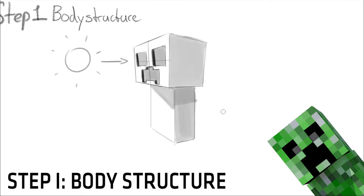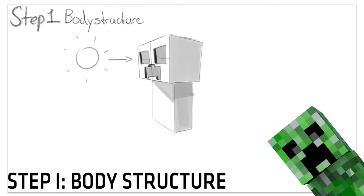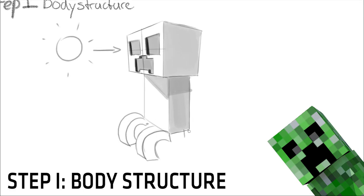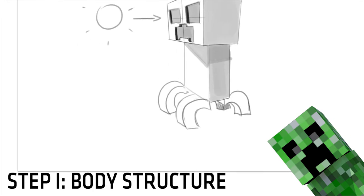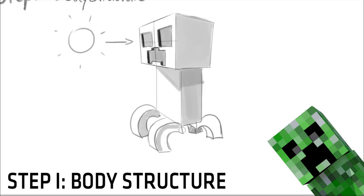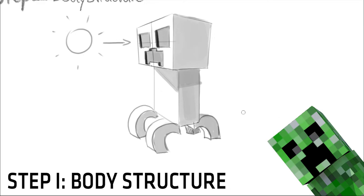Now we just have to add in some legs and we'll have the basic structure for the creeper. To add in the legs, we draw some curved rectangles underneath the box for the body. And that's the basic structure of a creeper. It's not that hard, it's just some different boxes put together.